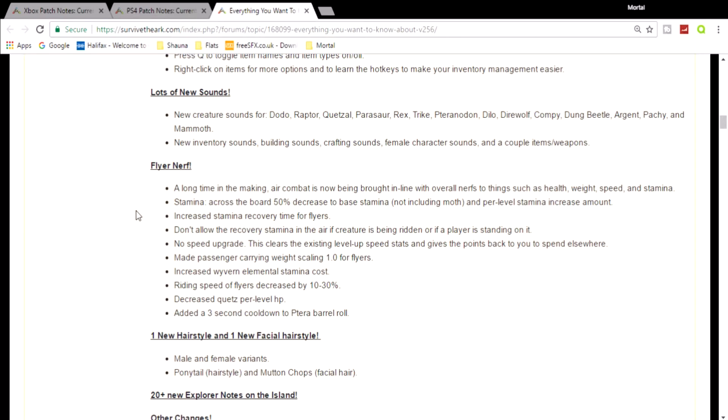Riding speed for flyers decreased by 10 to 30 percent - that is a mother of all craps. Decrease quetzal per-level HP. Added a three-second cooldown to the pteranodon barrel roll, also pretty crap. So that is the flyer nerf and it's all a pile of crap. It really is. They should never have ever implemented this. It is really crap. Flyers are going to become absolutely useless.